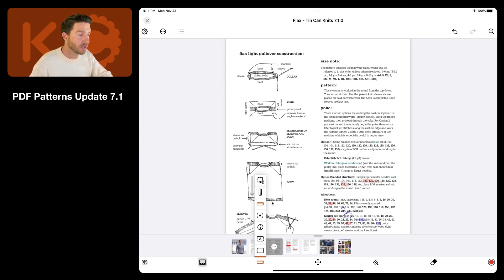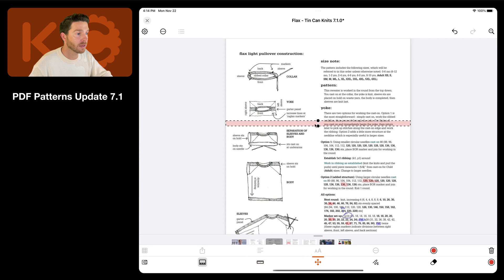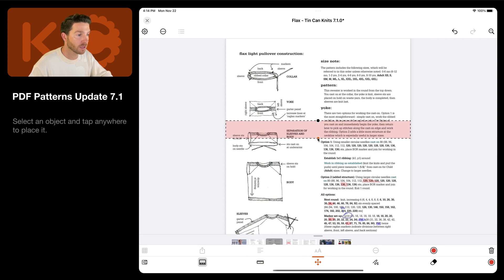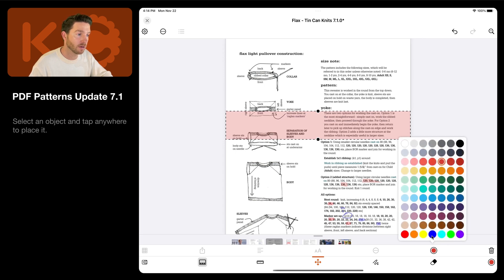So let's take a look at the rulers first. If I select this one, horizontal ruler, and then tap anywhere in the document, then you have a new horizontal ruler, and you can use the handles to rescale it, and use extra tools to change the color.